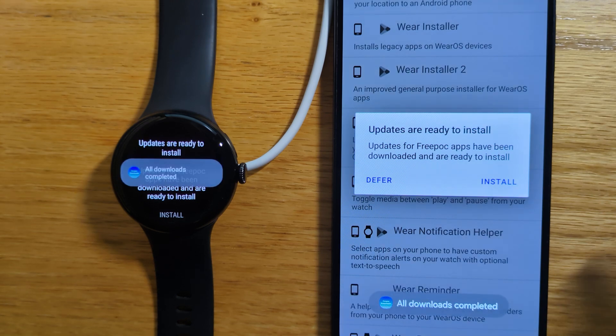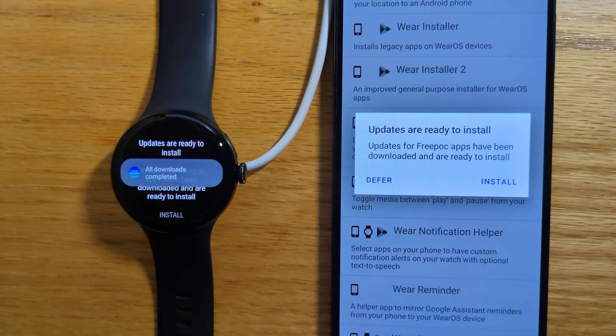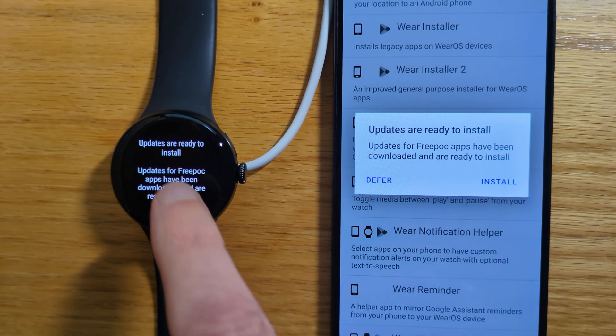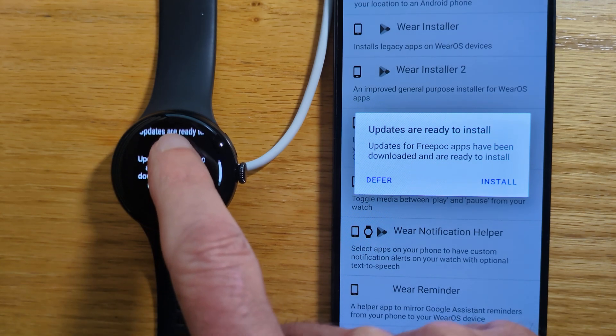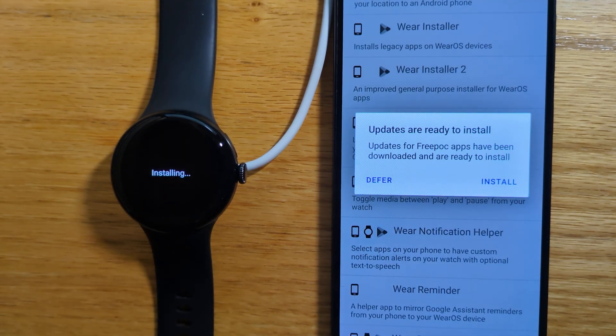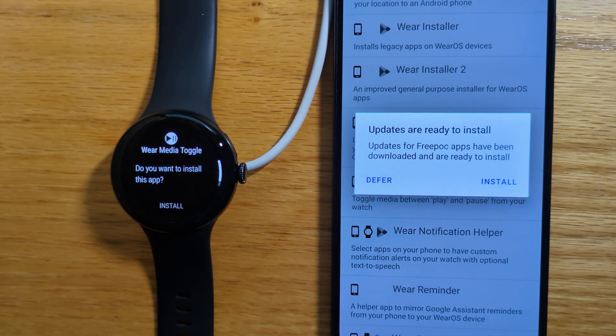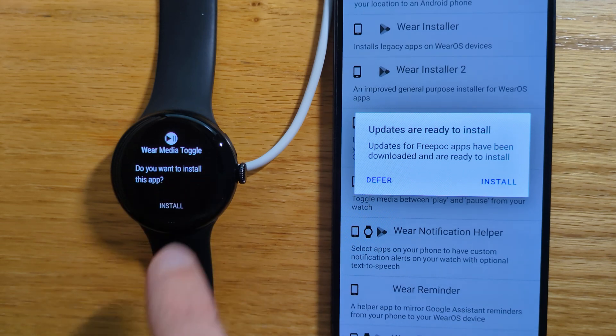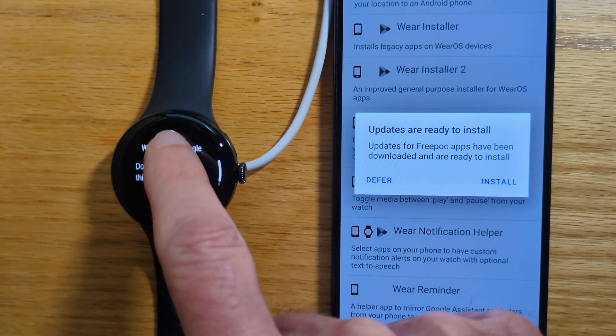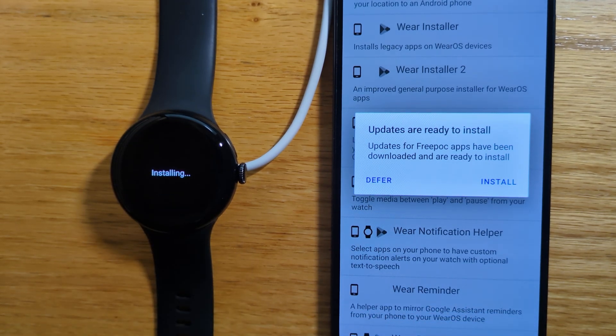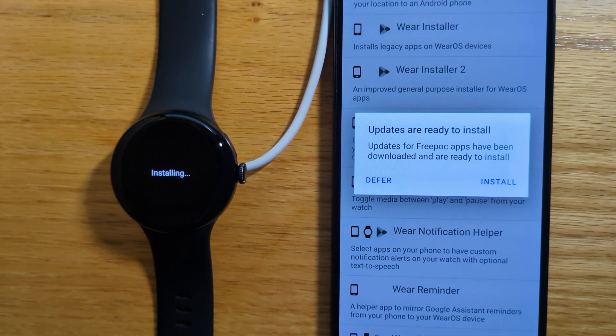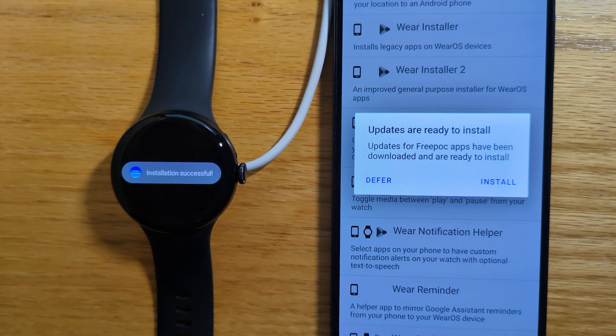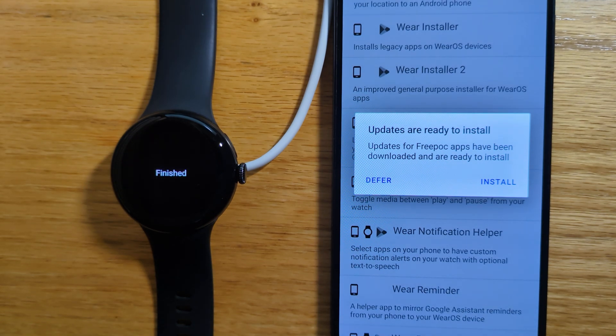And we get a note on both devices saying that updates are ready to install. Let's start with the watch. Install. Do I want to install Wear Media Toggle? Yes, I do. And it's installing. Installation successful.